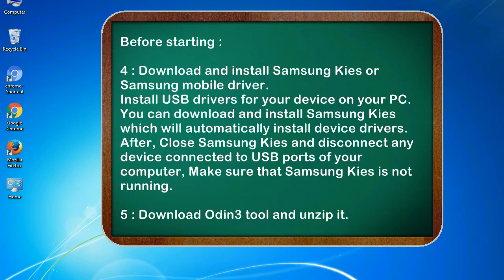4. Download and install Samsung Kies or Samsung mobile driver. Install USB drivers for your device on your PC. You can download and install Samsung Kies which will automatically install device drivers. After, close Samsung Kies and disconnect any device connected to USB ports of your computer — make sure Samsung Kies is not running. 5. Download the Odin 3 tool and unzip it.